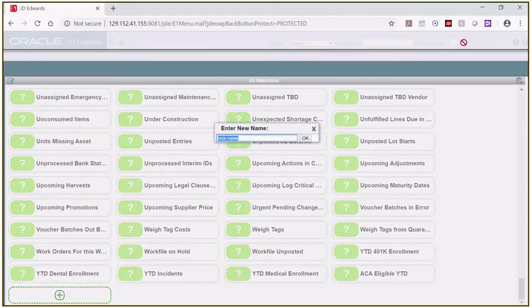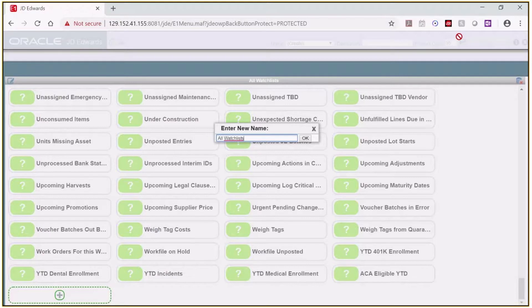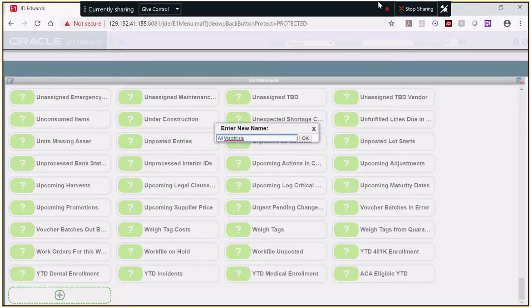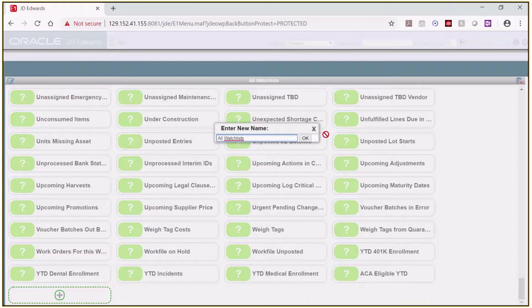I'll name the composed page. In this case, I'm going to name it All Watchlists. The name you give the composed page should be meaningful since it will show up as the name of the pane's tab. I'll show you this later.